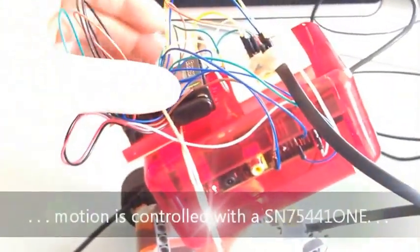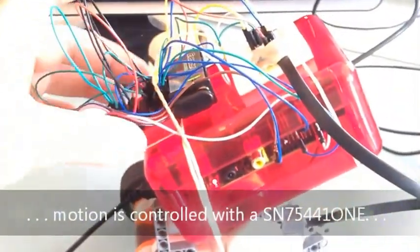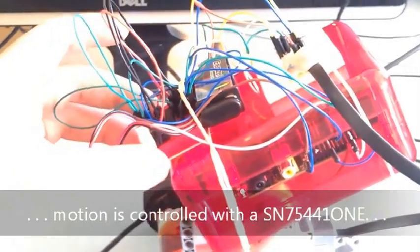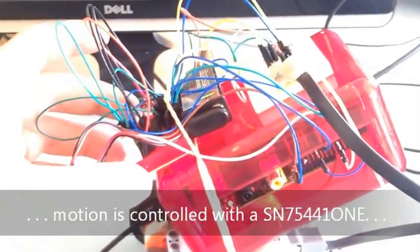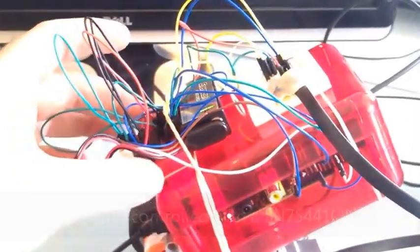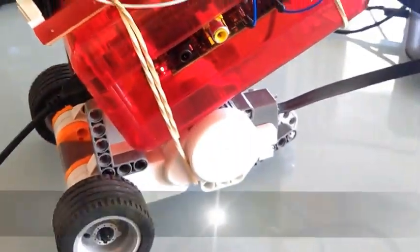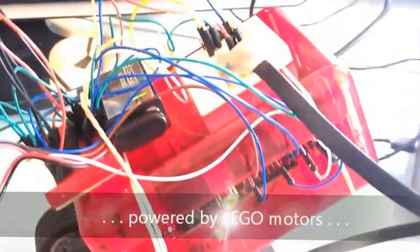The motors are powered directly by a 9-volt battery through the SN75441 from Texas Instruments, and that chip is hooked up directly to the LEGO Mindstorms motors.